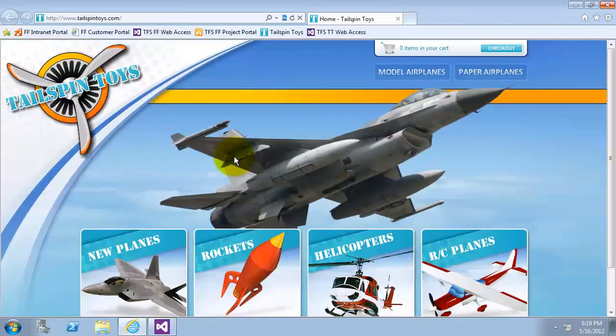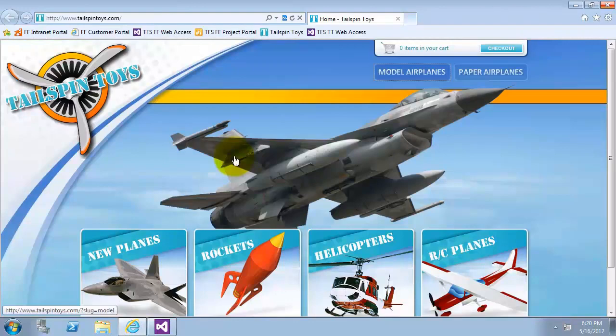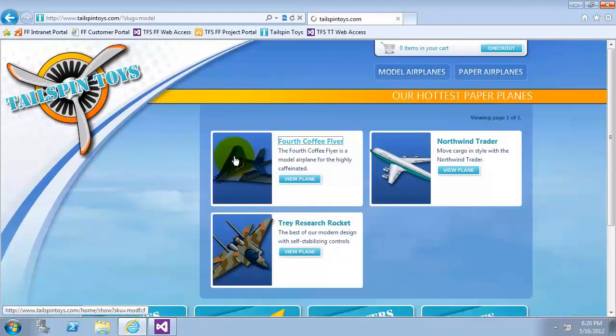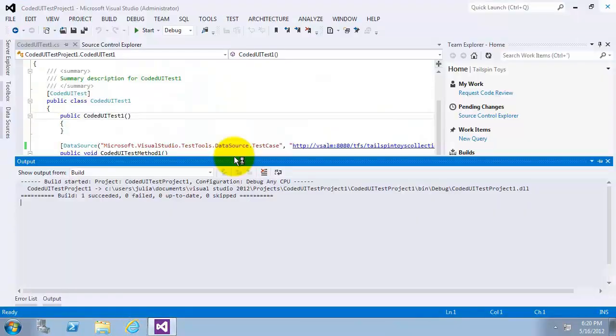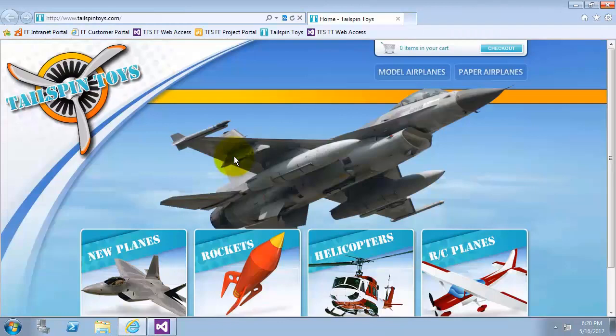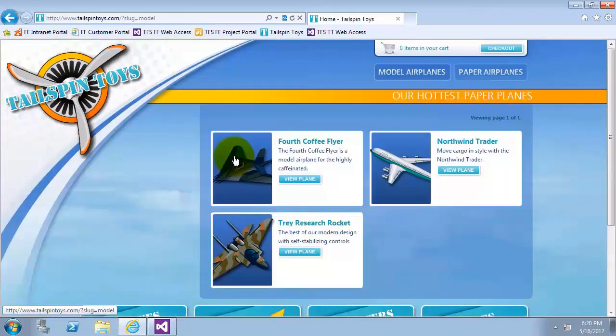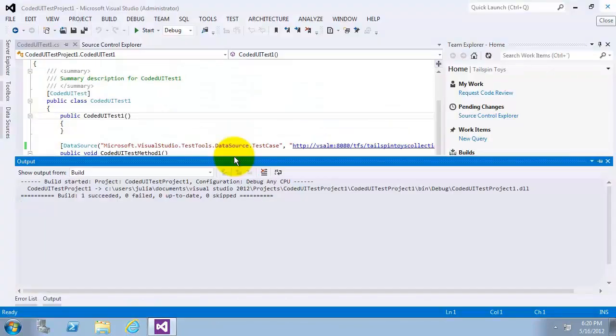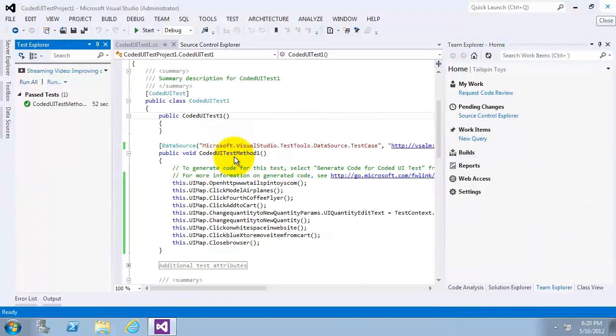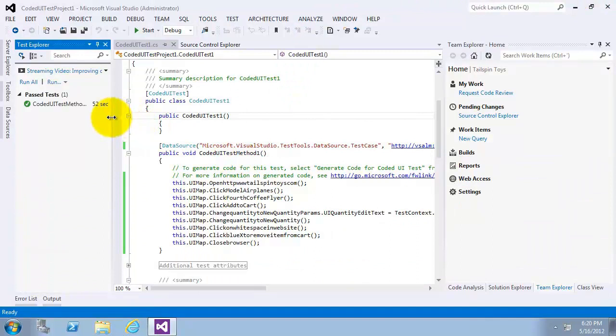The test runs more than once because the original manual test that this coded UI test was generated from had multiple rows of test parameters. And now, as you can see, the tests have passed successfully.